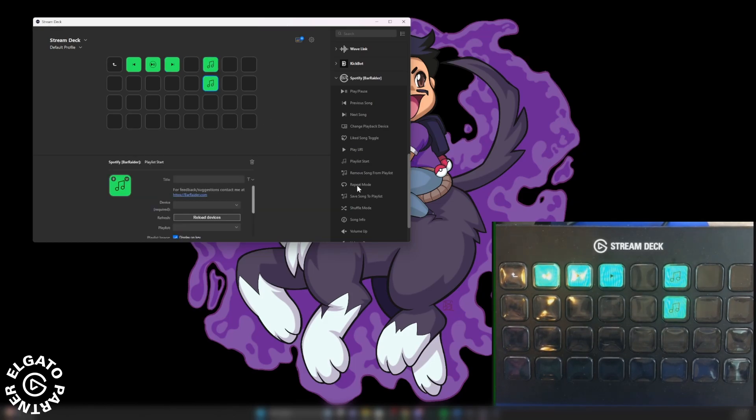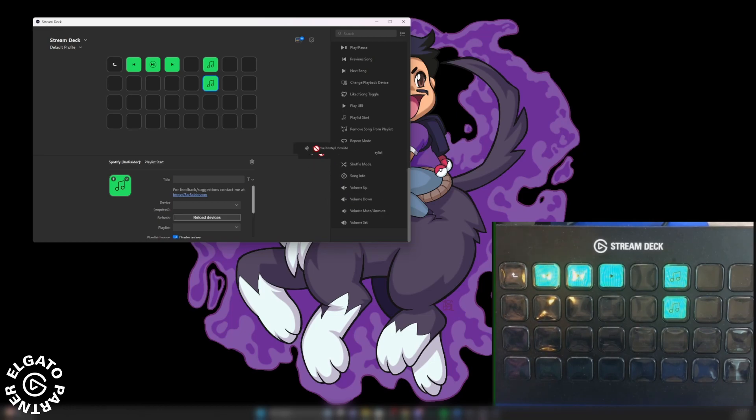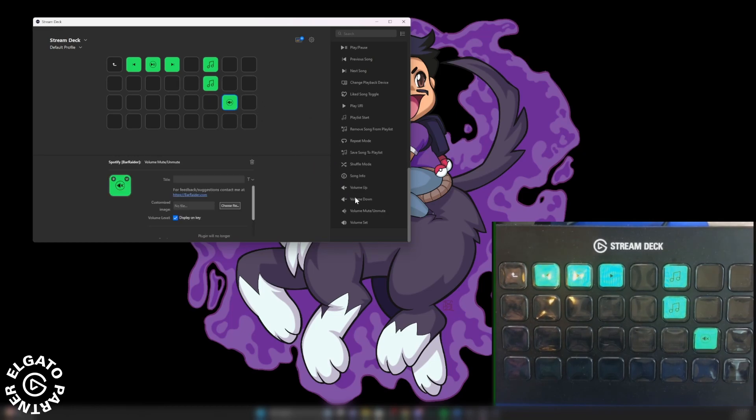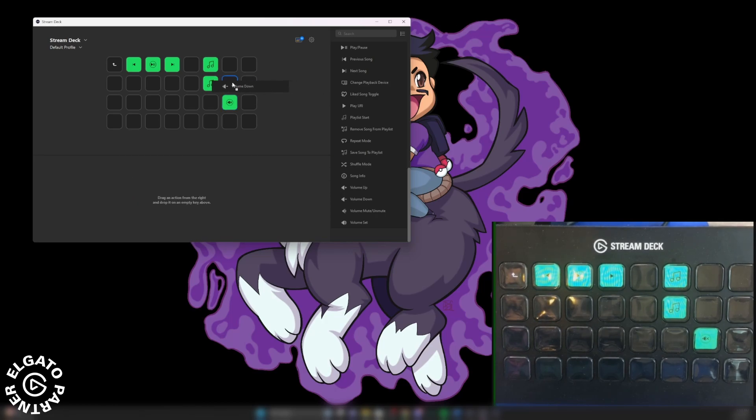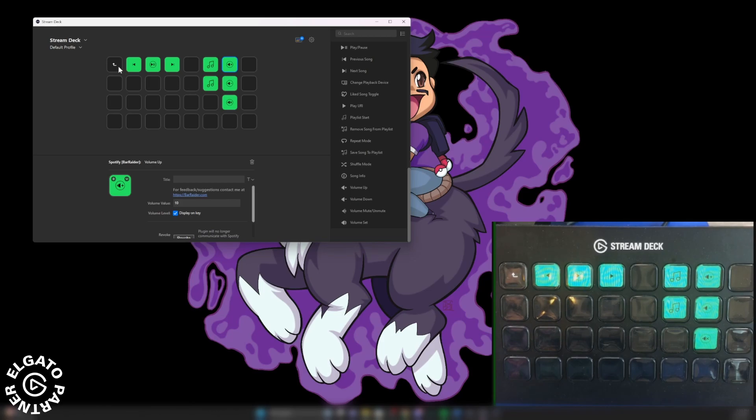And there are some other options. You can have it on shuffle if you wanted to, you can also change the volume, you can also mute Spotify if you wanted to. We'll put all these options in here, just so you could see what it looks like.